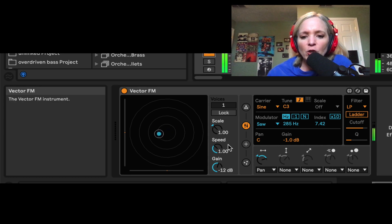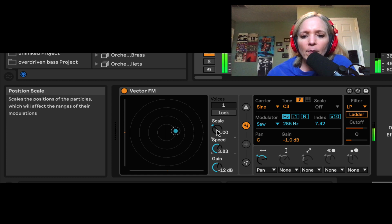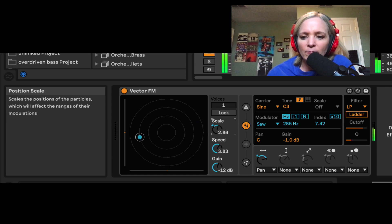And now the position of that particle affects the panning, which is pretty cool.